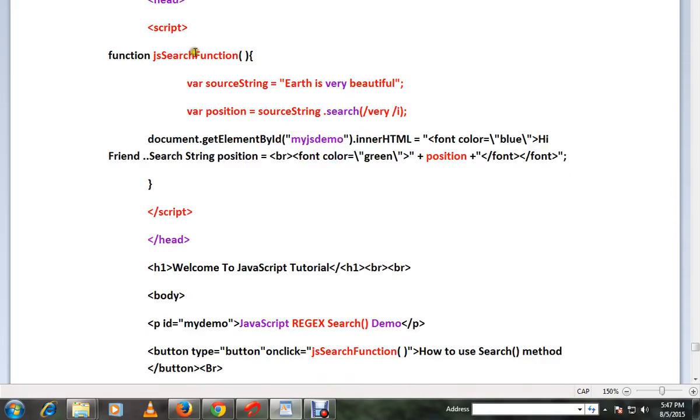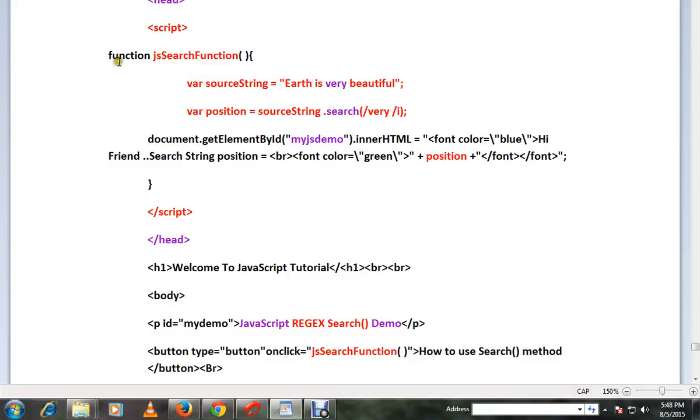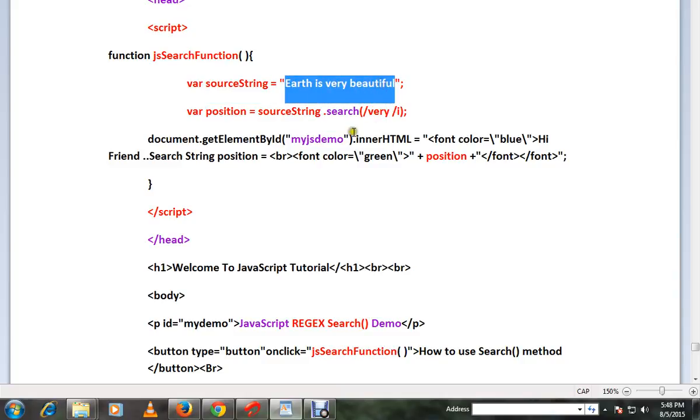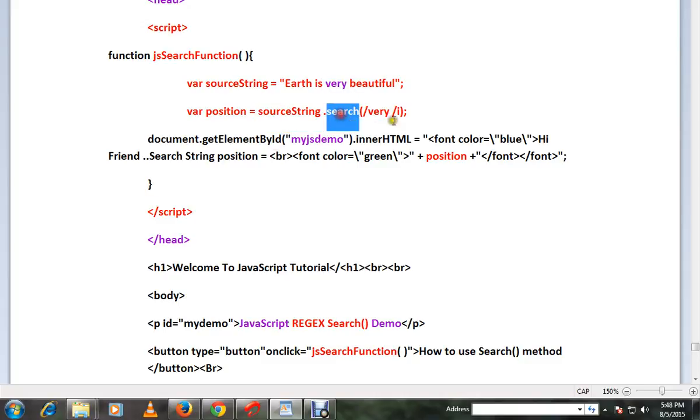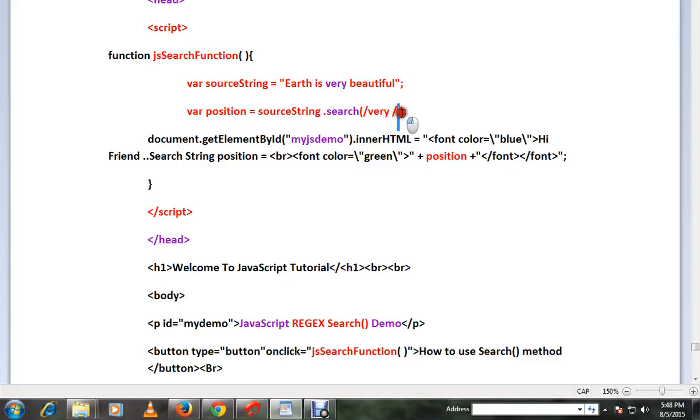JavaScript search function. So this is a normal JavaScript method. Here there is a source string: 'Earth is very beautiful'. Now I want to search for this word 'very' in this entire string, so sourceString.search(). This is a string, and here 'i' means case insensitivity. So this method will return the position of this word 'very'.